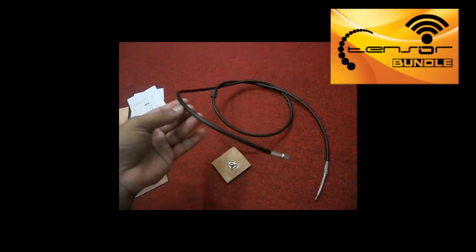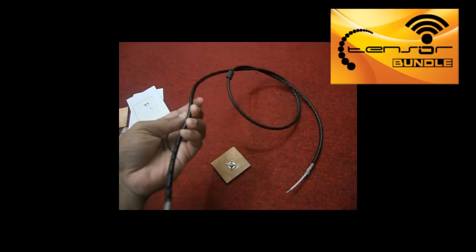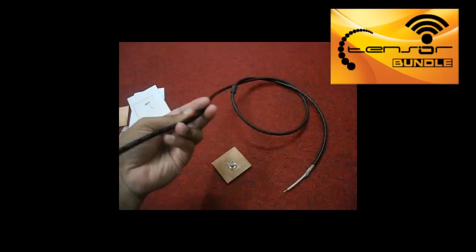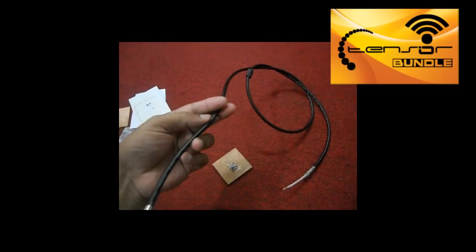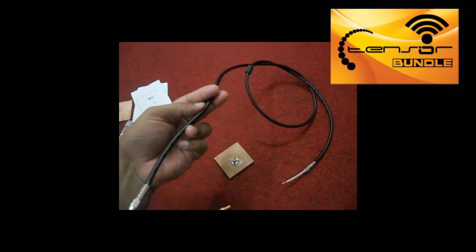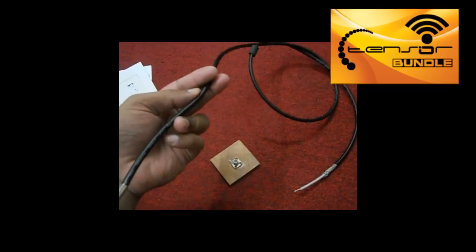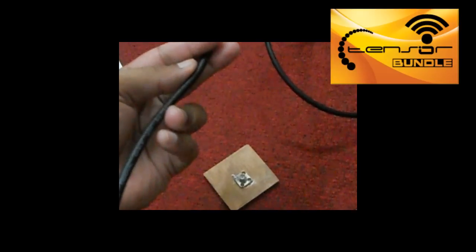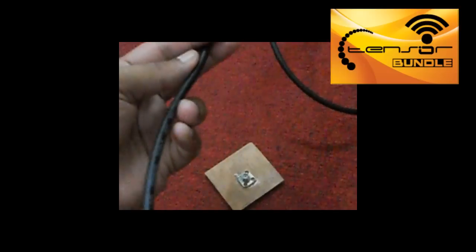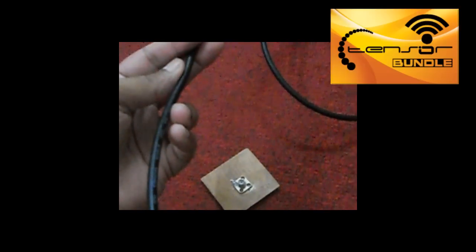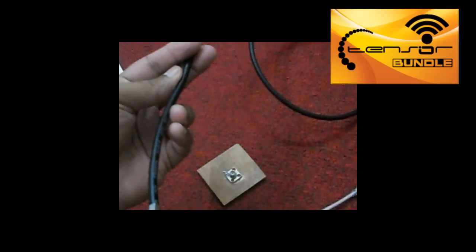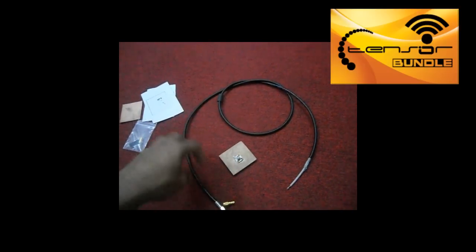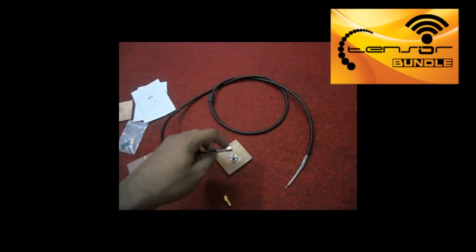It's written on the cable. It's pretty small to see in the camera screen, but 50 ohm is written there.